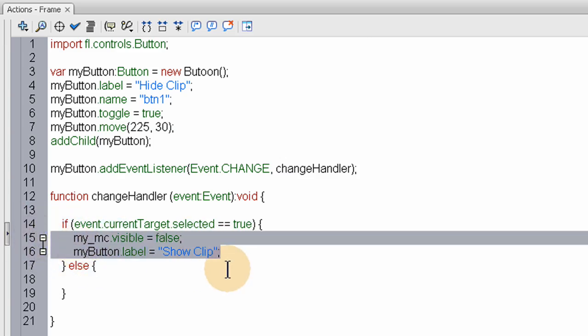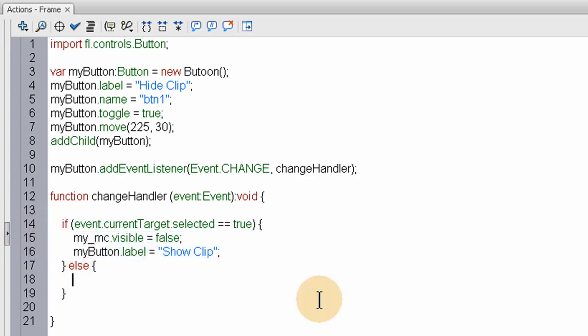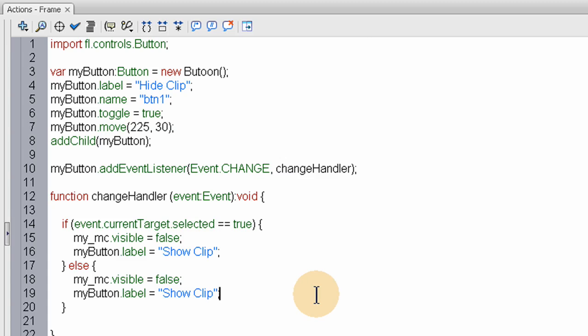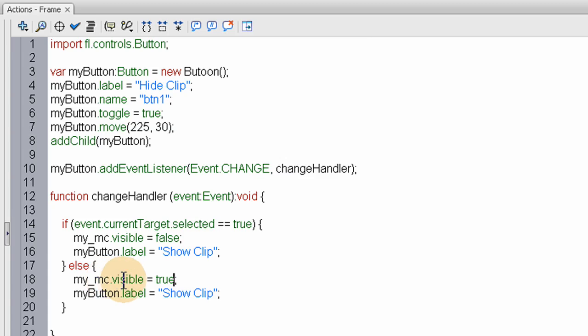So let's grab that code. And say. Else. My button. Visible. Or my movie clip. Visible. Equals. True. And then. Hide clip. Again. We want the button. To say. Hide clip.